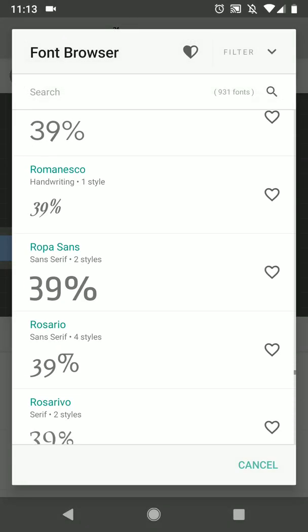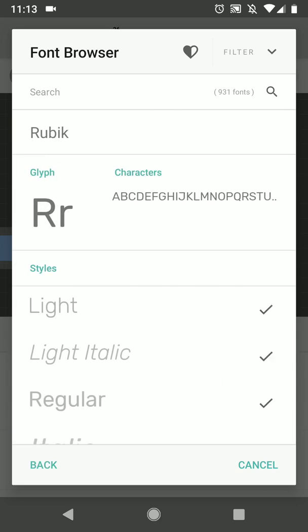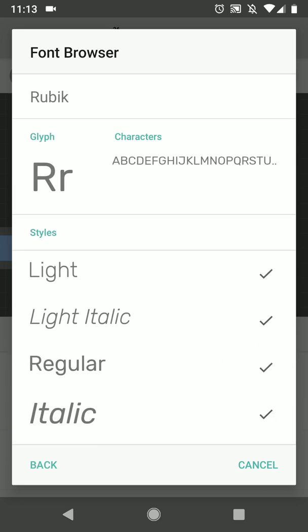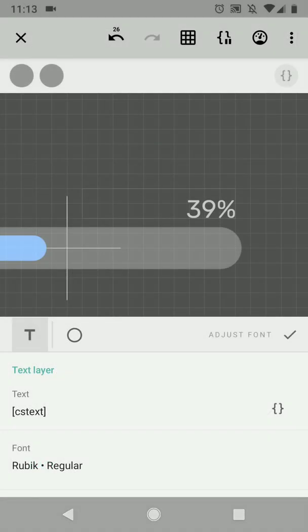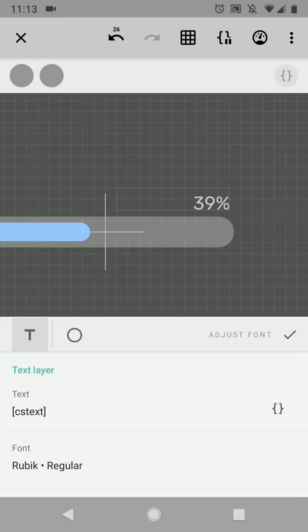And then we're going to move this layer to be somewhere over here, nice at the end. Maybe choose a different font. I used Rubik regular and there you have your short text.